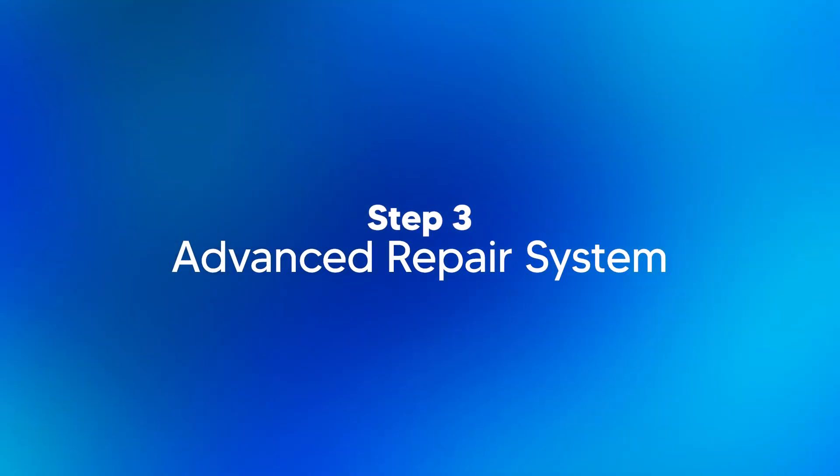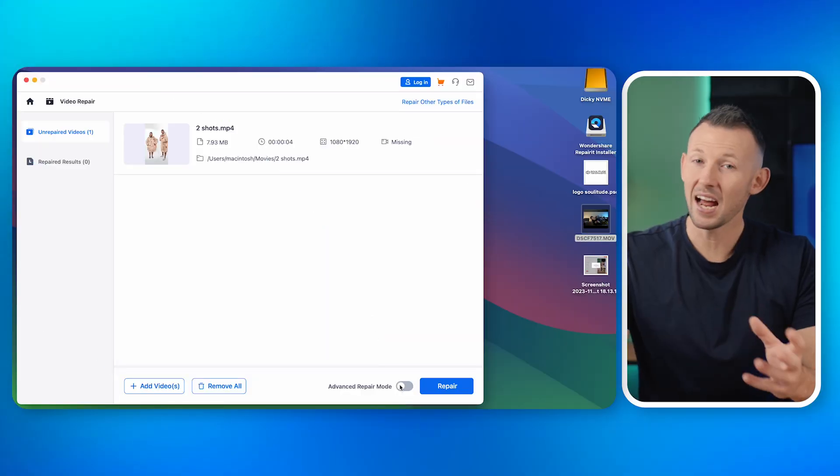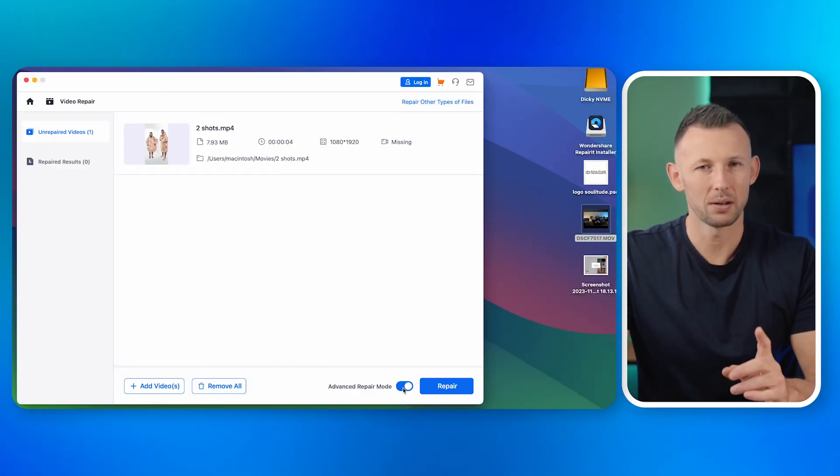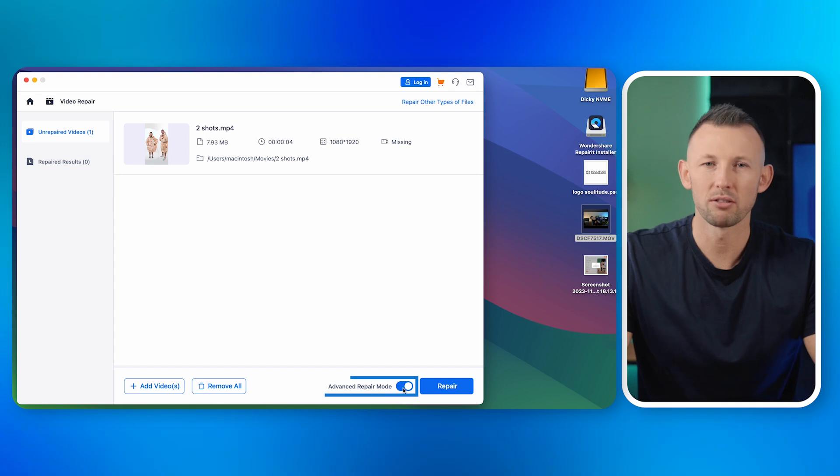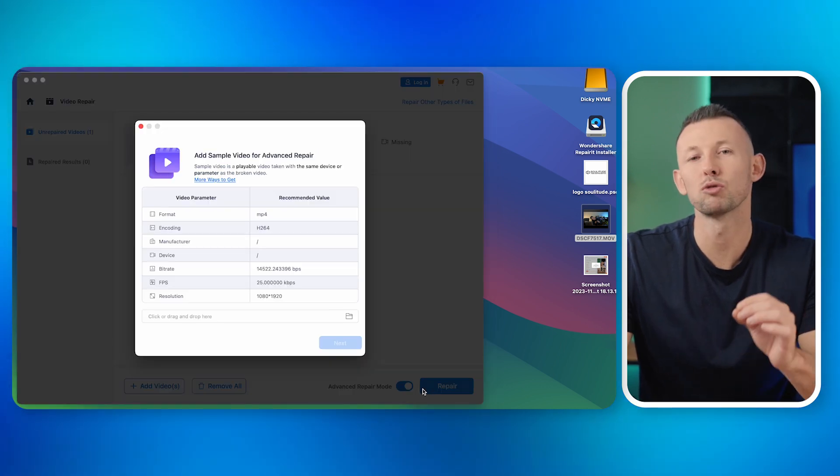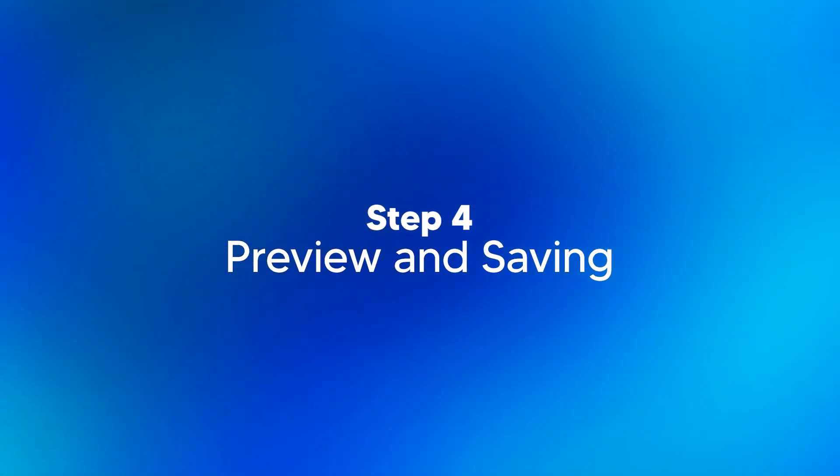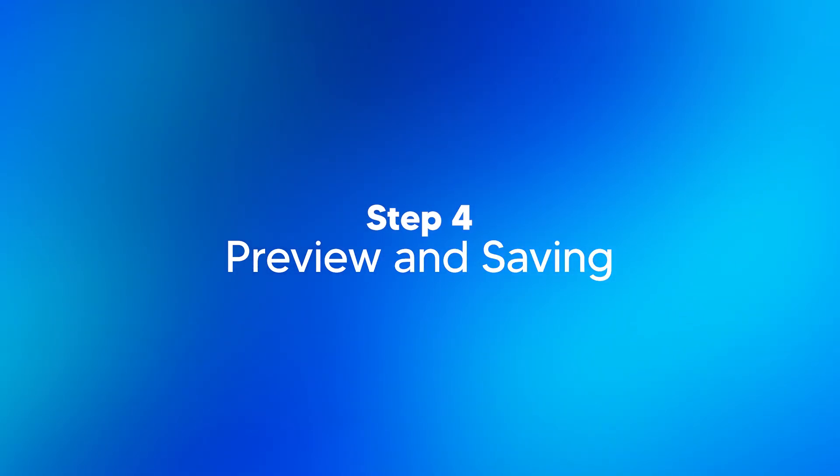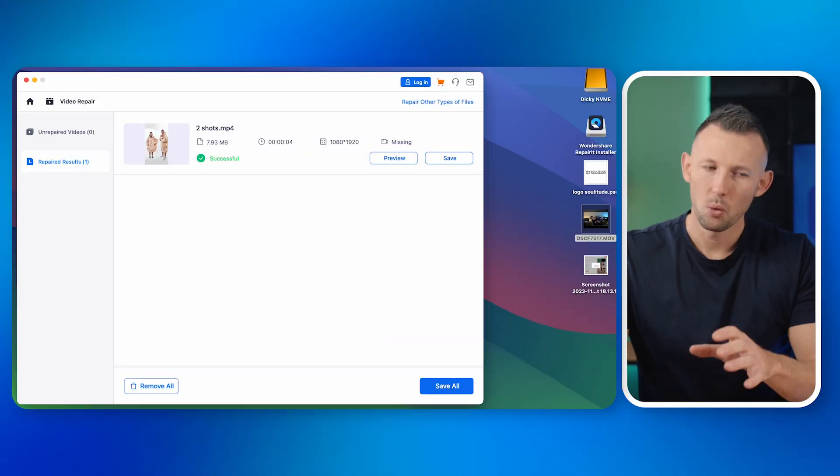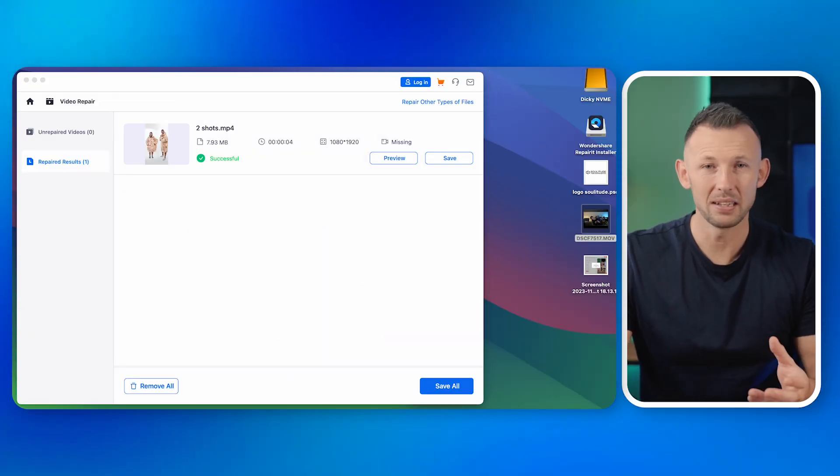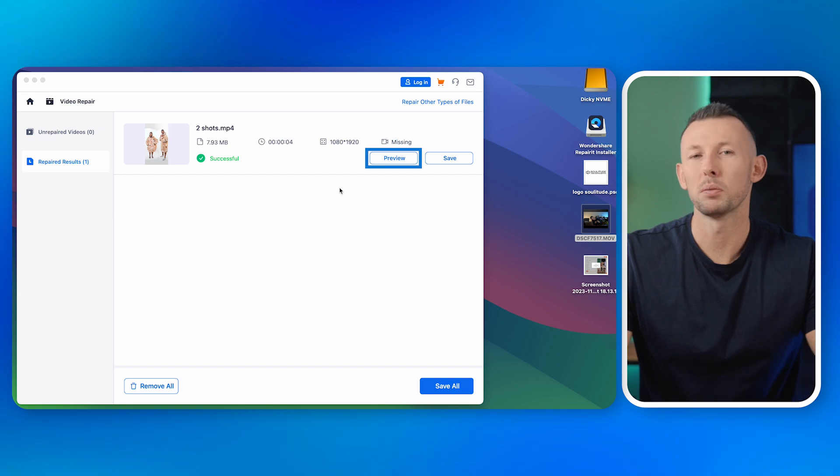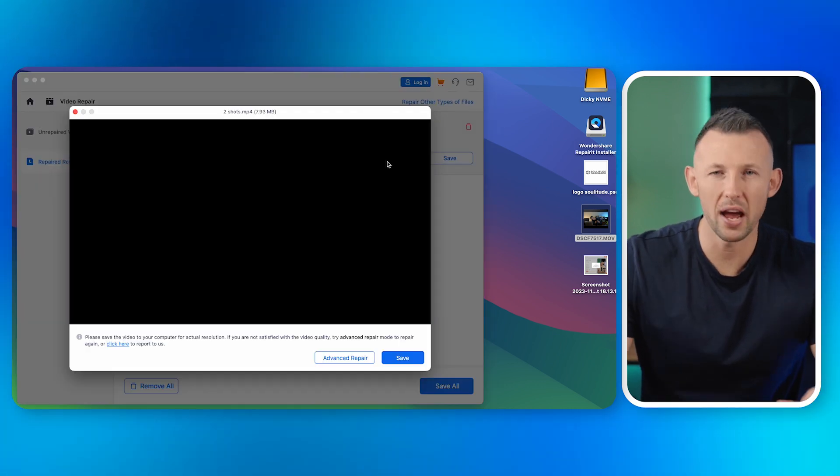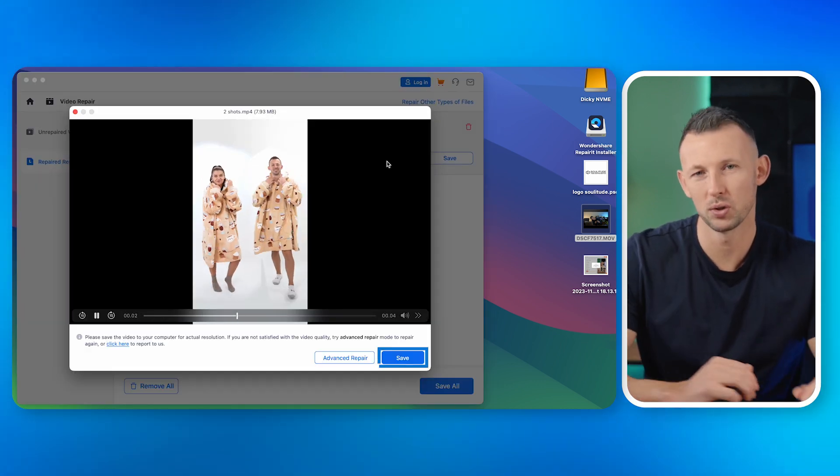Step three: advanced repair system. If the standard repair process doesn't work, Wondershare RepairIt offers an advanced repair option. Step four: preview and saving. Once the repair process is complete, you'll have the option to preview the video to ensure everything that the link looks good before you save.